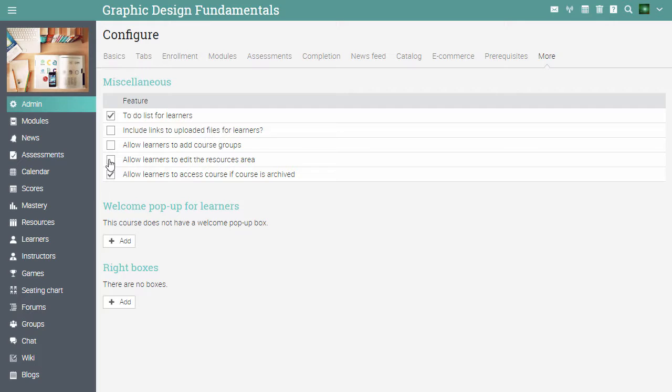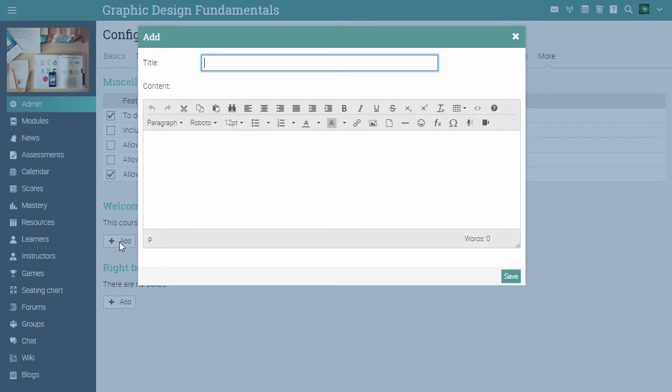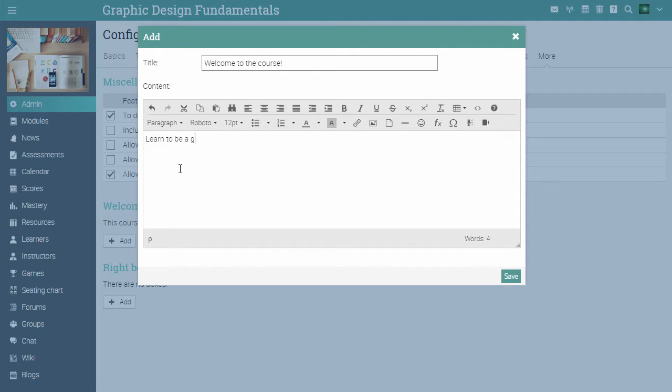To add a welcome popup, click add under the corresponding section. Write a title, and the content of the page, then click save.